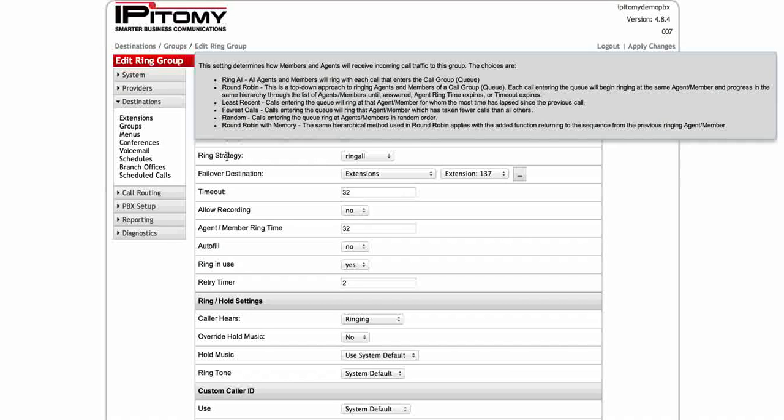Then you have least recent, that's just simply the most time that's lapsed since the previous call, whichever member has that, they're going to get the next one. Fewest calls is going to be that member which is taking the fewest calls is going to get the next one that comes in. Random is simply random. Call comes in, it picks one of the six phones, it rings it, and the person answers.